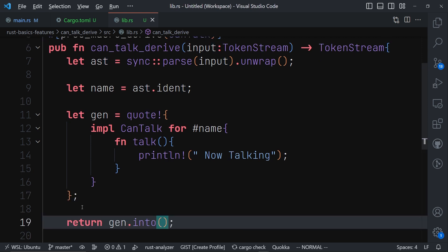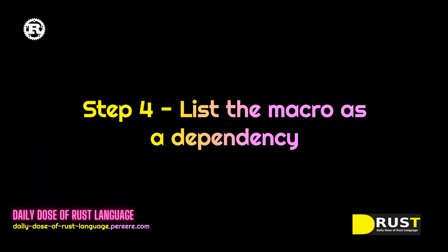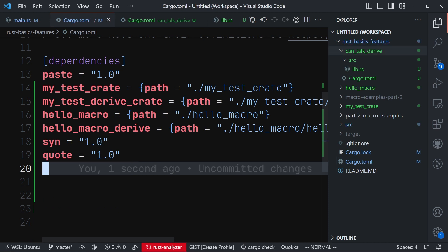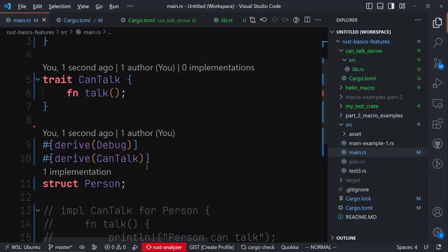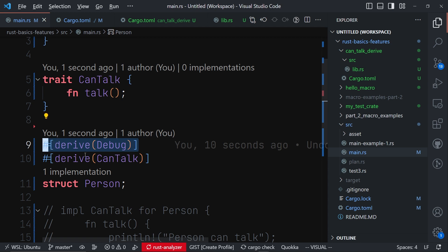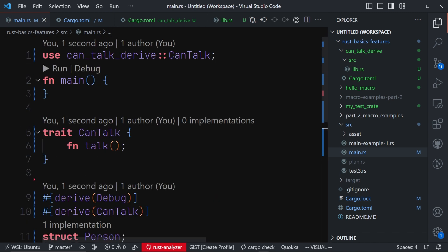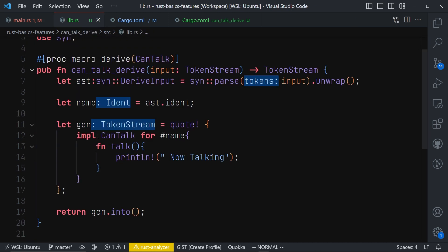We call gen.into() to return the token stream. Now we are done — we have a macro called CanTalk that we can use. Next let's list this can_talk_derive macro in the Cargo.toml file for the main.rs crate, since it is local. All we have to do is declare the can_talk_derive crate as a dependency by providing the path. Back in our file we import it, then use it the same way we use derive Debug. To test it, let's try calling the talk function on Person even though we haven't implemented it manually.